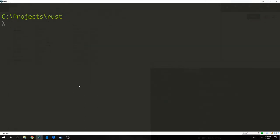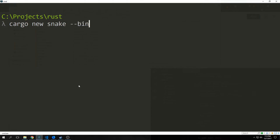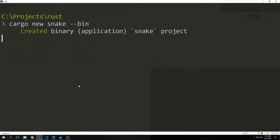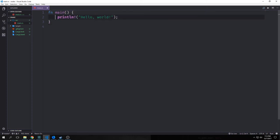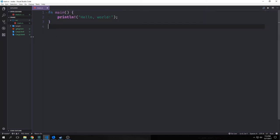To get started, we want to type in cargo new, and then the name of our game is just going to be snake. We're going to pass in the --bin flag, and this will create a binary for us. As per usual, we have our simple main.rs file with just a simple hello world program written inside of it.